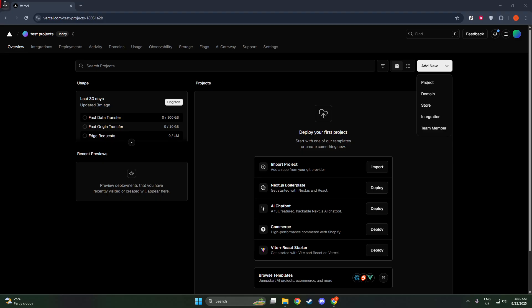First, we'll start by accessing your project's domain settings. To do this, head over to your Vercel dashboard.